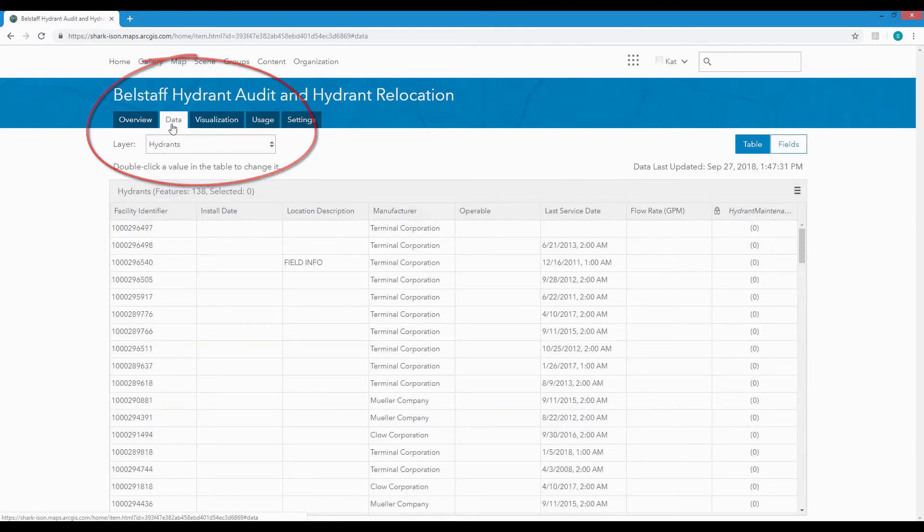Now if we head back over to the Data tab we can see that the layer contains hydrant data and is ready to be used.